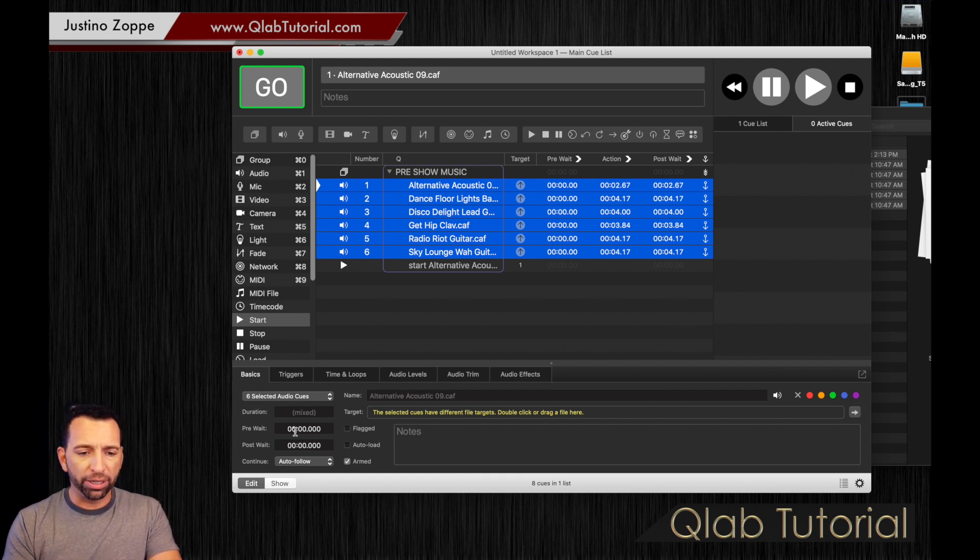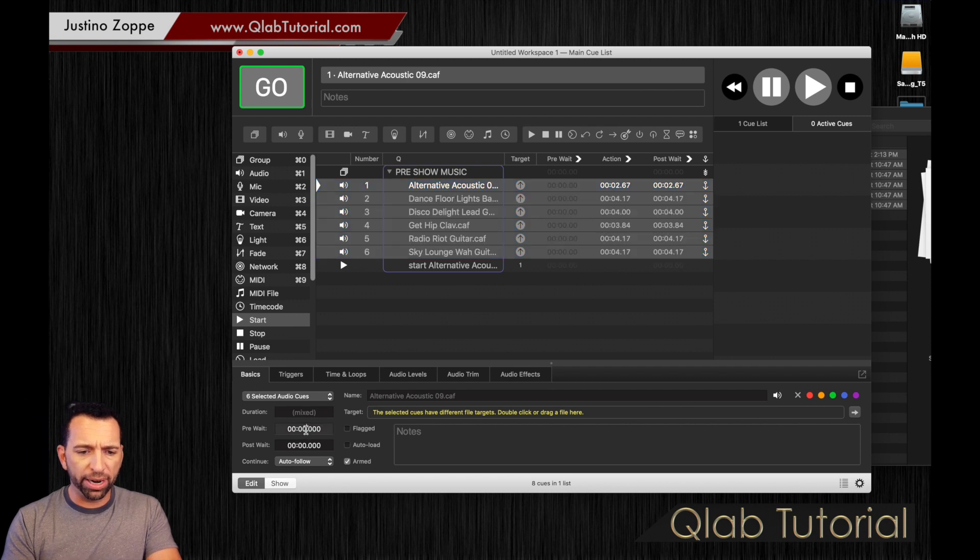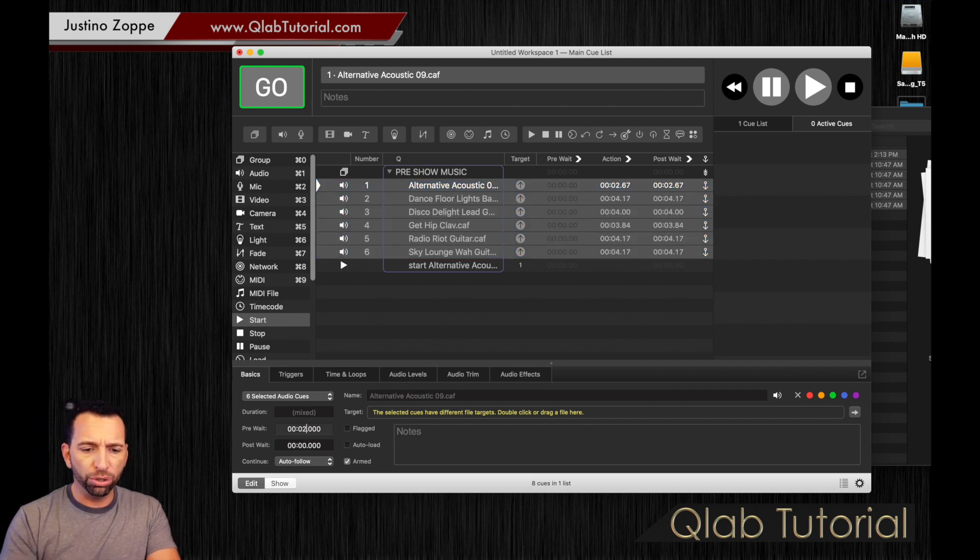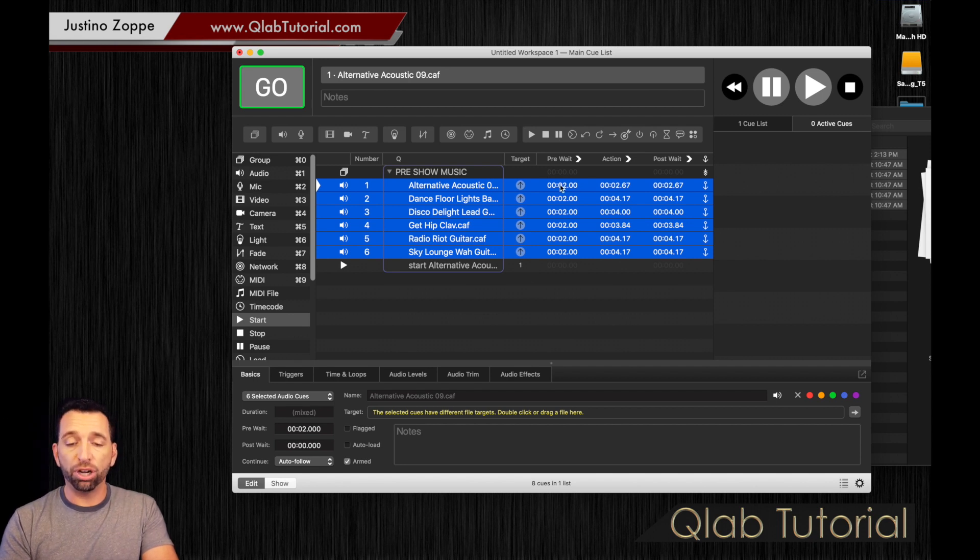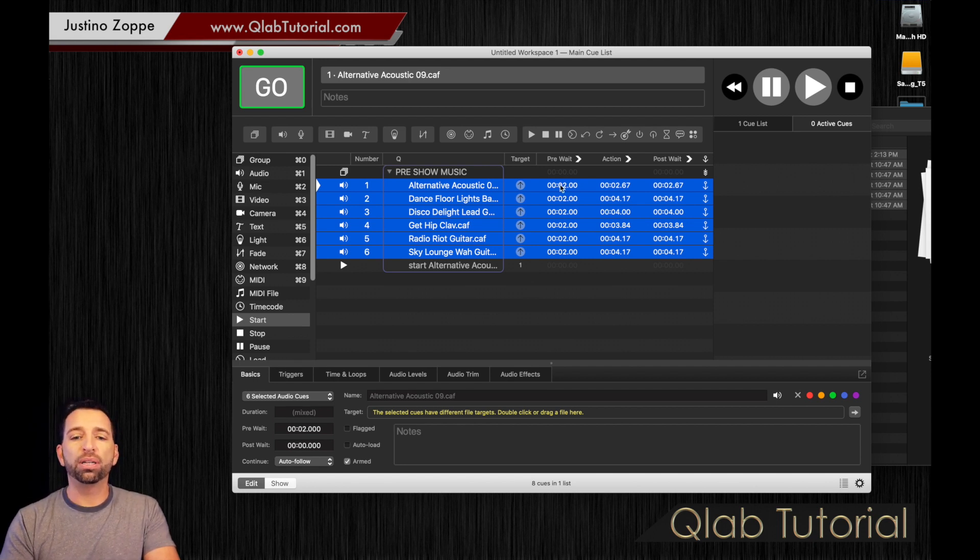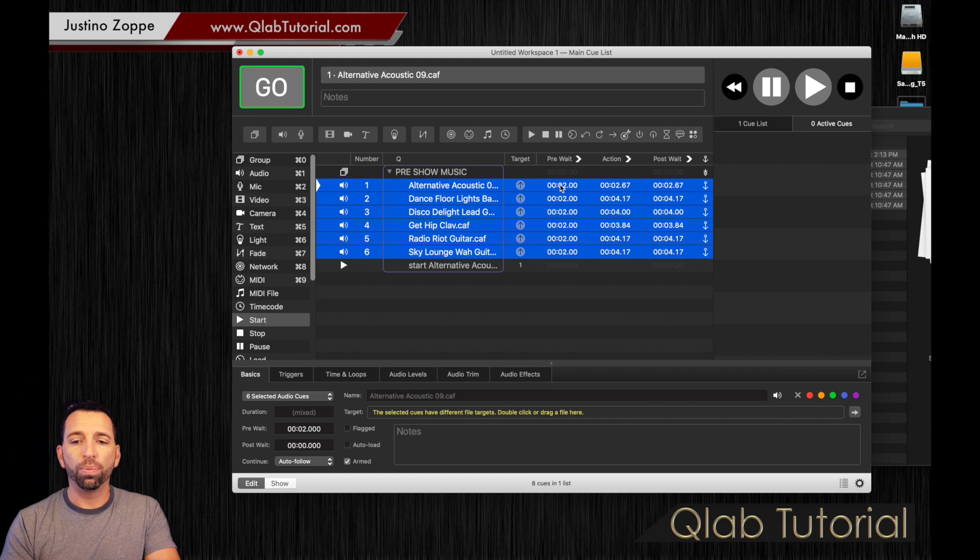I'm going to go back to your inspector window right here, and you're going to type in two seconds. So before every song starts, you're going to have a two second pre-wait.